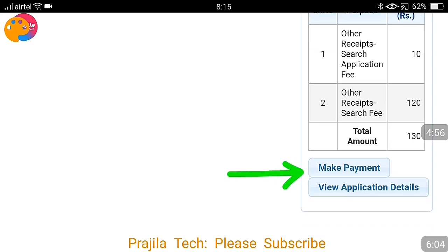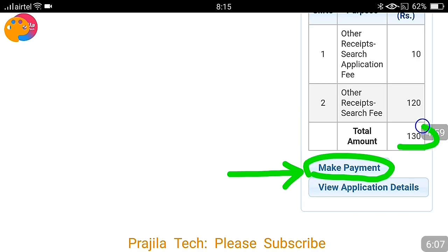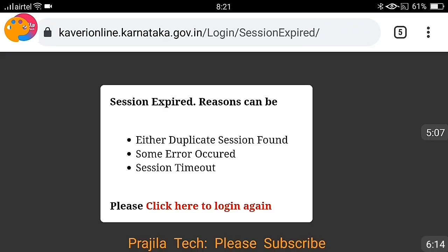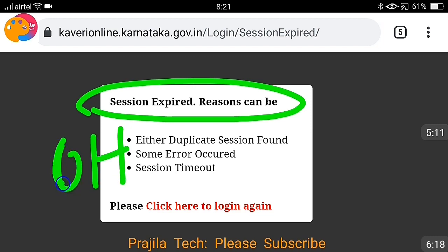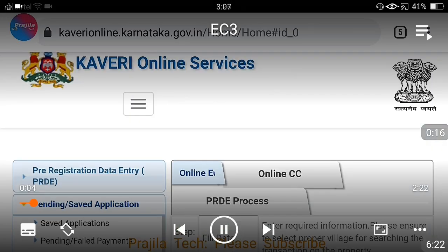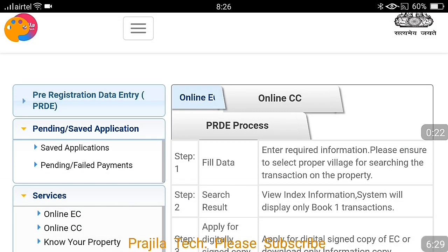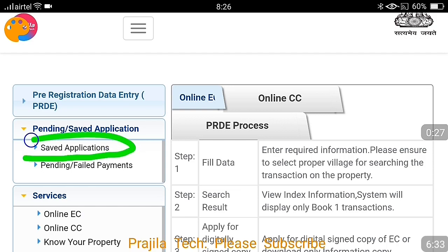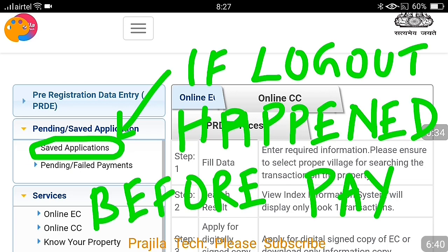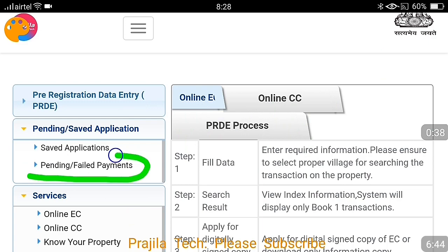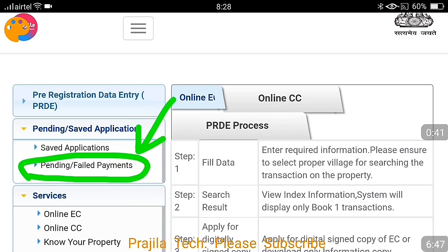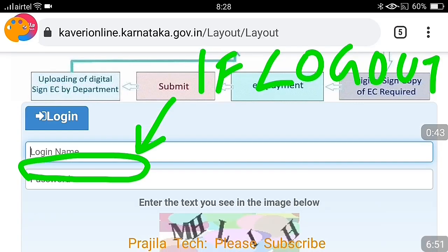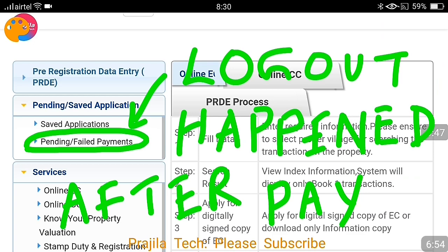You have to click the 'Make Payment' button again. In between, it logged me out — these are the problems I wanted to show you. Don't panic or get disappointed. Your session may expire but all your work will be saved up until the payment, since payment was not yet made. Log back in to Kaveri Online. This time, click on 'Saved Applications' — do not click on 'Online EC' again because your search will already be saved.